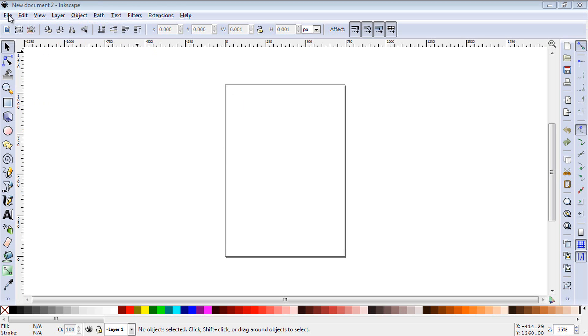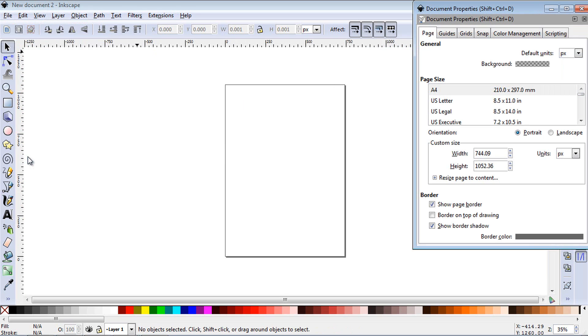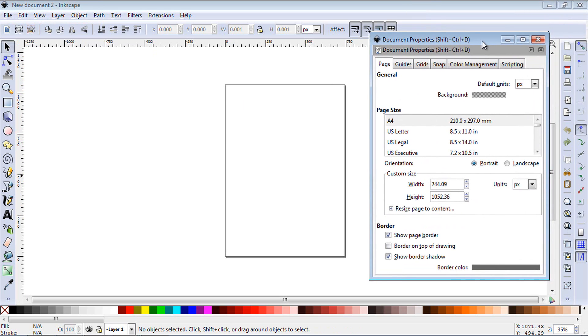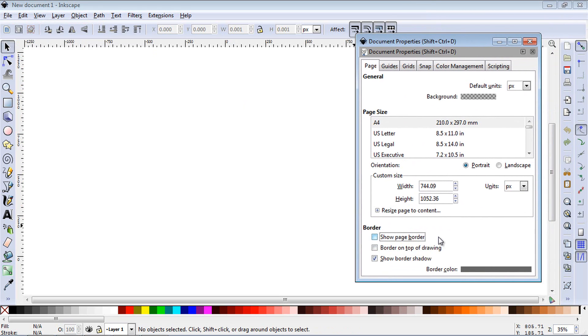Let's go to Document Properties and select Document Properties. Under Document Properties, you can turn off the page border, and I actually do that for a lot of my drawings.